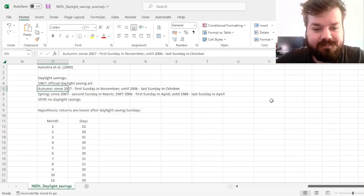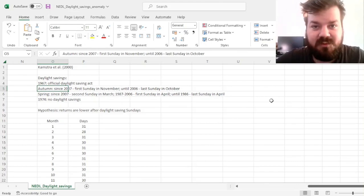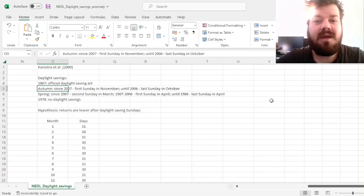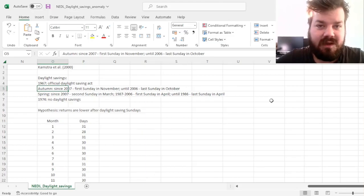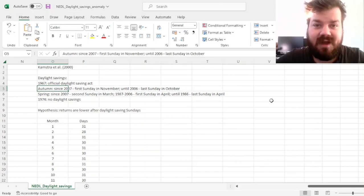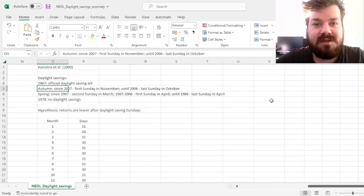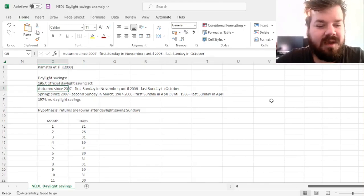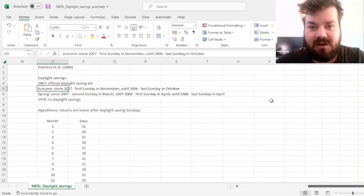In autumn, until 2006, the last Sunday in October was the Daylight Savings weekend. The clocks are shifted on Sunday night so that the change in hours does not affect work schedules that much — it's almost always a weekend when these practices are observed. Since 2007, it has been moved to the first Sunday in November.